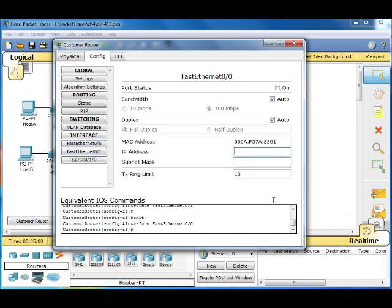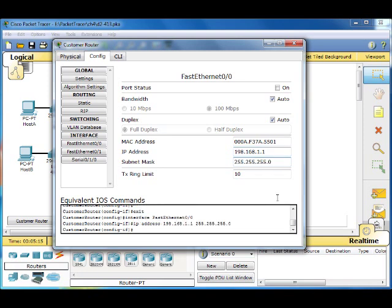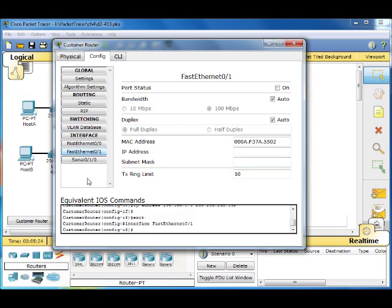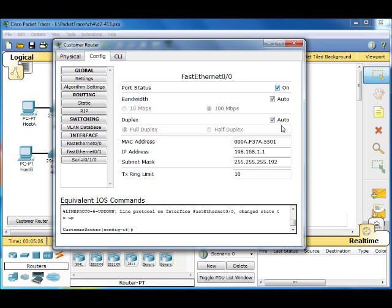So the first IP address is going to be what we gave the default gateway to the hosts, .1.1. Subnet mask, 192. That's it for that. So we go to the next one. Don't forget to turn it on. You need to turn it on.